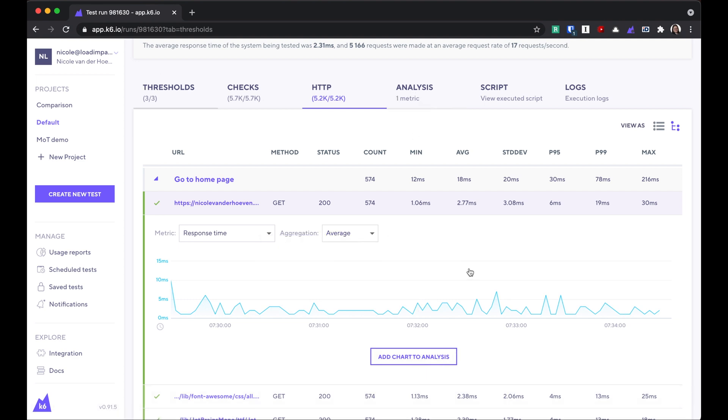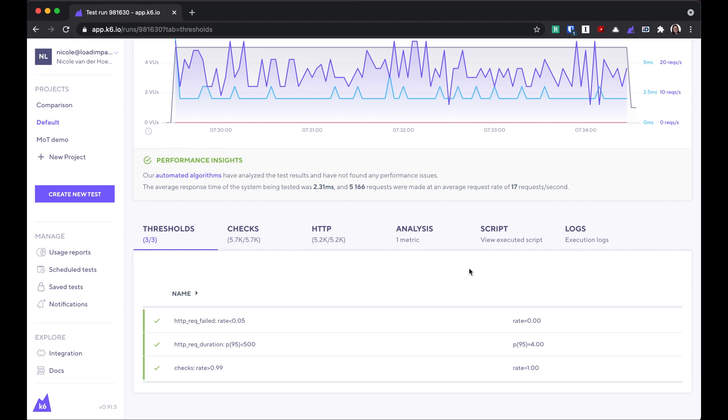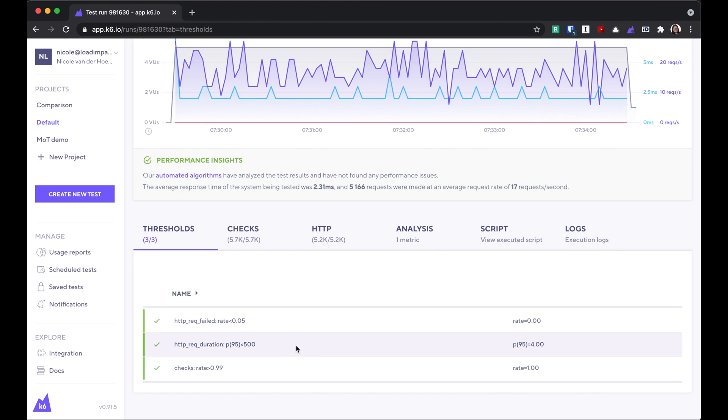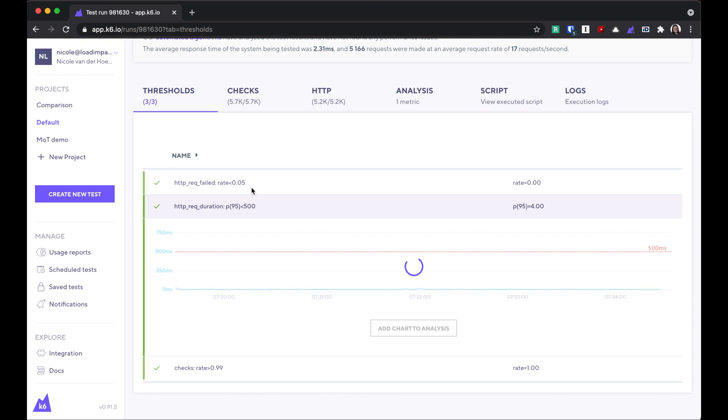In the thresholds tab, we can see the status of the thresholds that we've set and whether or not they were exceeded. I've got a threshold here that says that the 95th percentile response time should be less than 500 milliseconds.